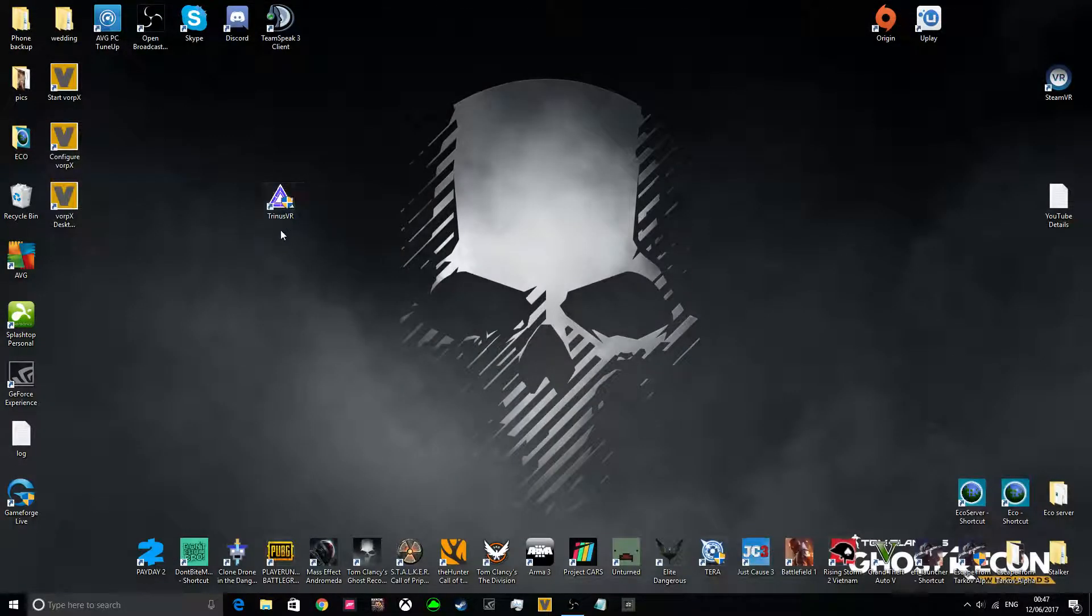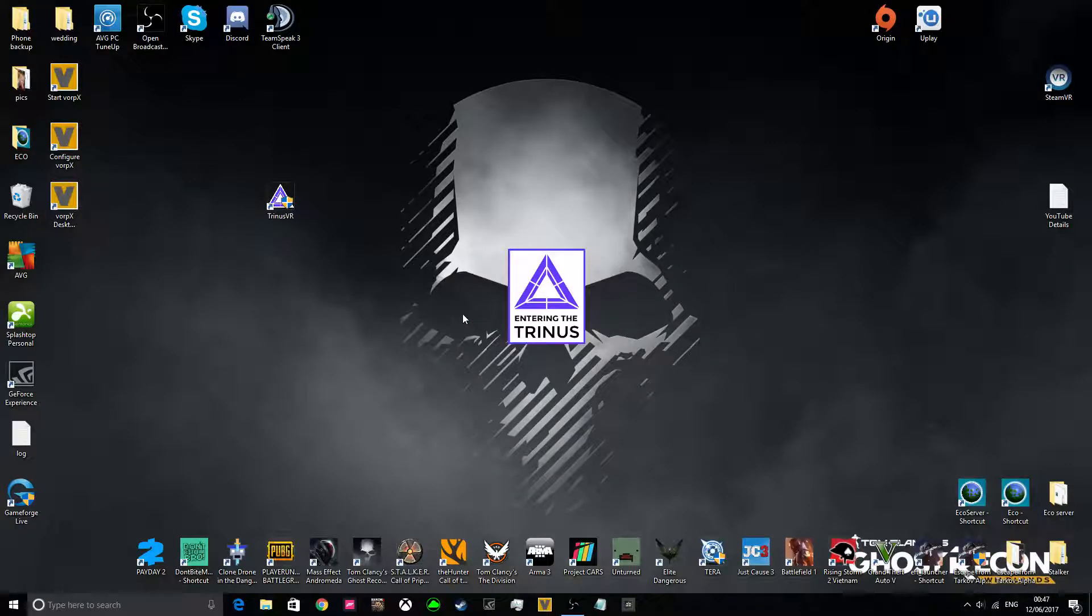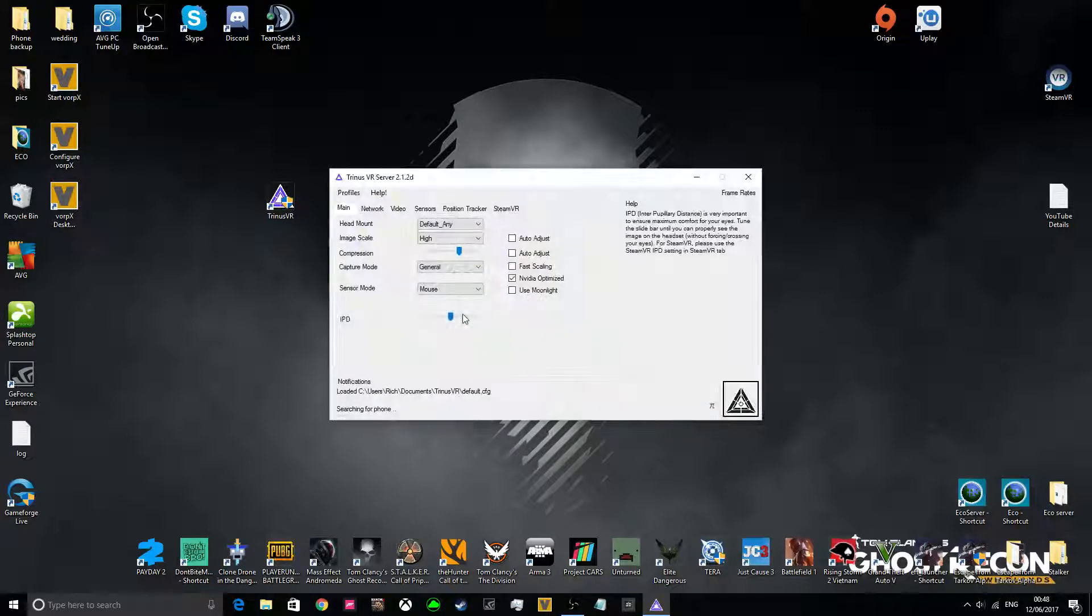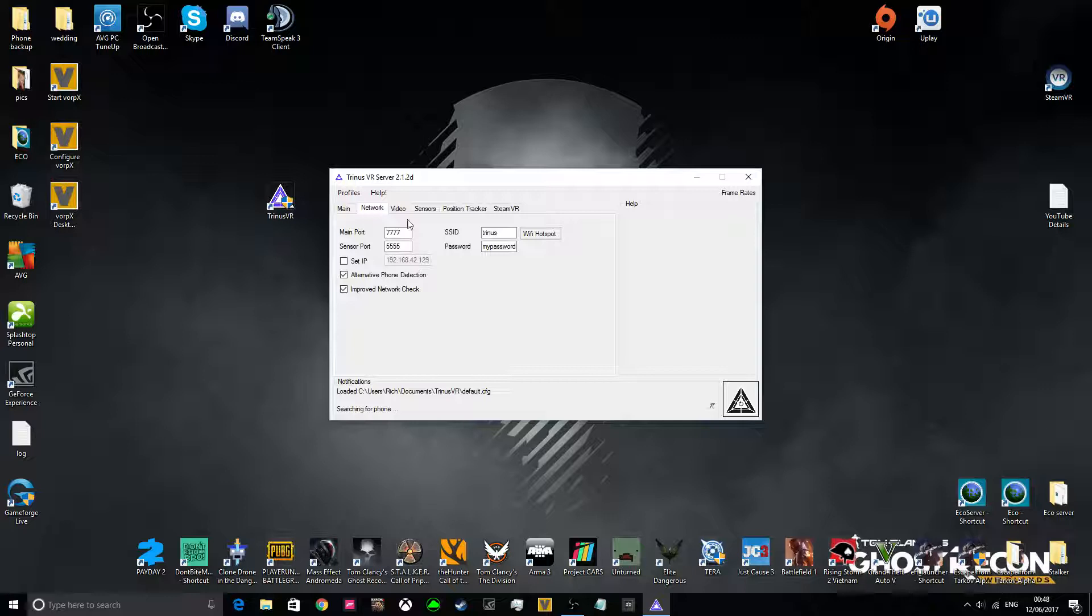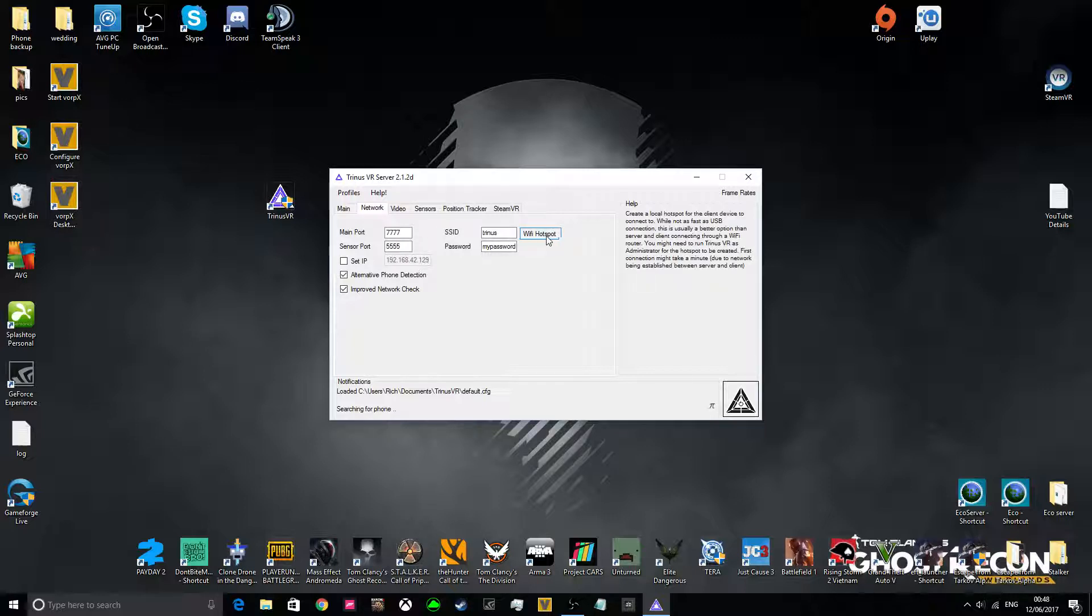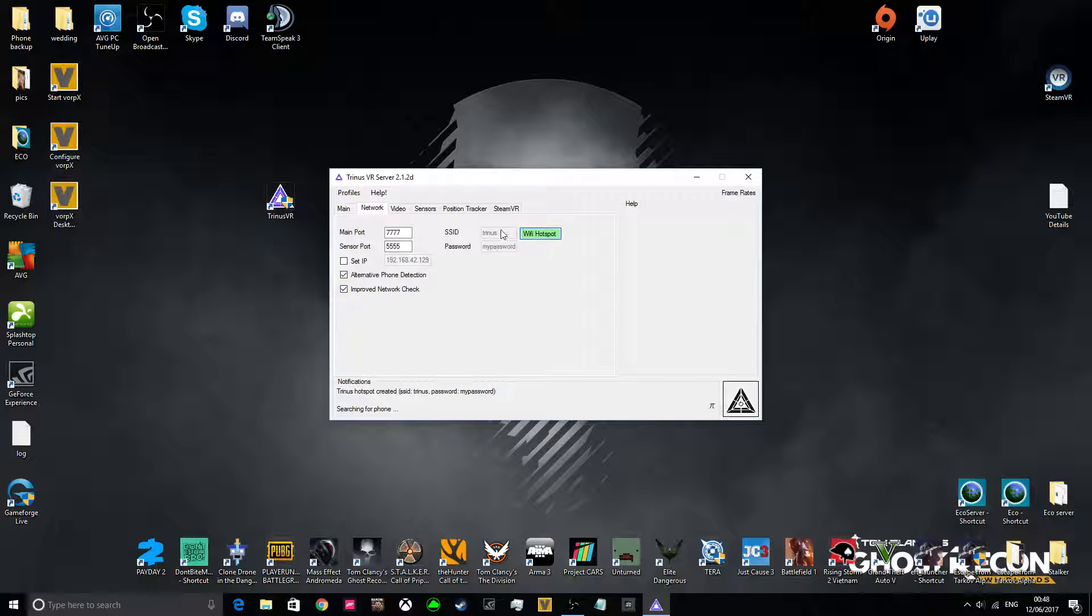Once that's downloaded on both, you want to open Trinus VR. Once this is open, you want to go to your network, and I'd advise clicking the Wi-Fi hotspot. Now what this does is, it will set up a new Wi-Fi hotspot called Trinus. I've never had to input the password, so you want to go to your phone, and on the Wi-Fi listings, you want to now connect to Trinus Wi-Fi.